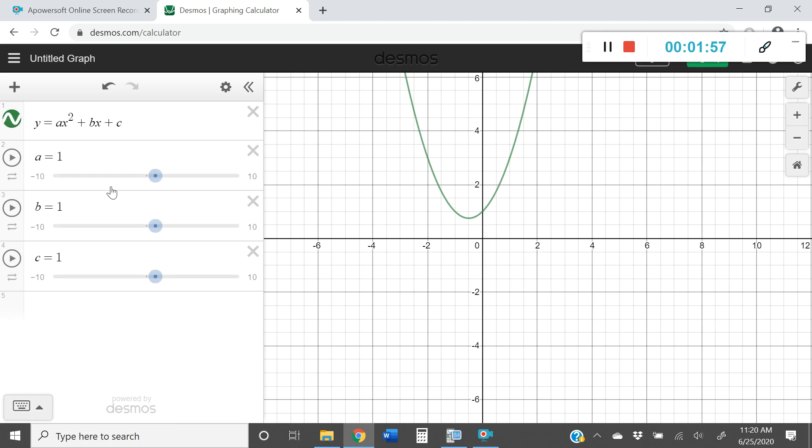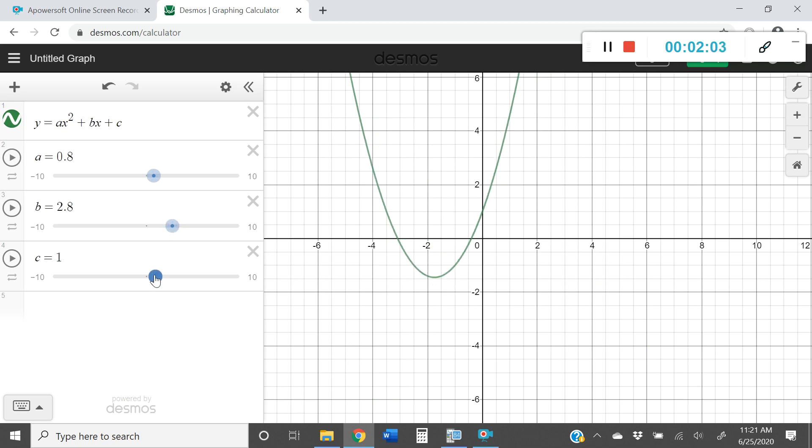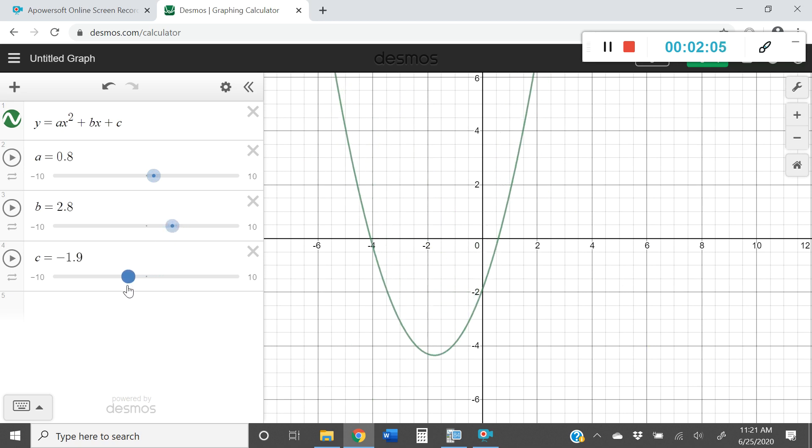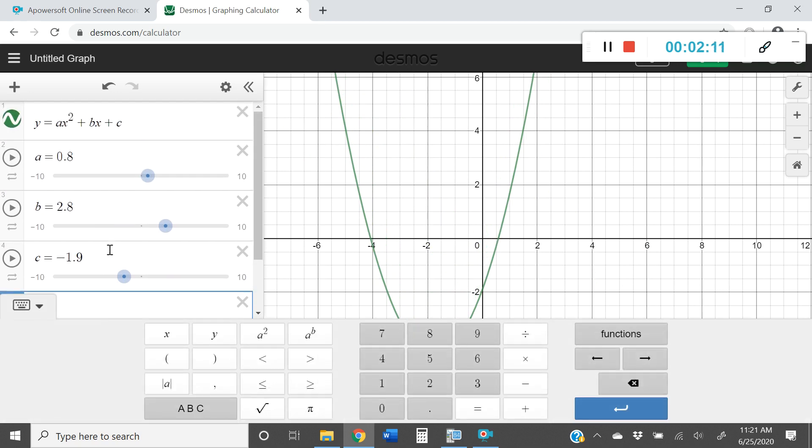And now I have all of my sliders for my a, b, and c. And I can go ahead and I can move those around to wherever I'd like. And if I want this particular equation here, I can go ahead and create a new cell and type that in.